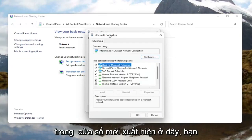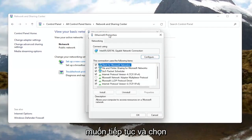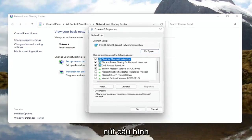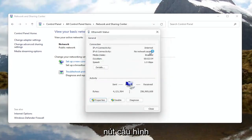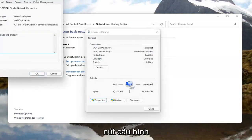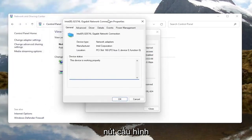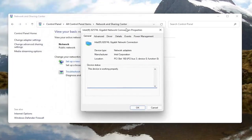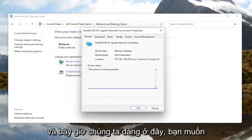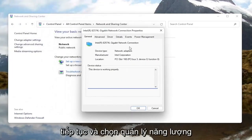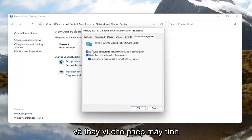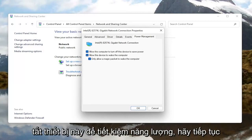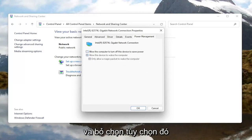Now you want to select the Properties button at the bottom left corner of this window. In the new window that appears, go ahead and select the Configure button. Now you want to go ahead and select Power Management, and where it says "Allow the computer to turn off this device to save power," go ahead and uncheck that option.